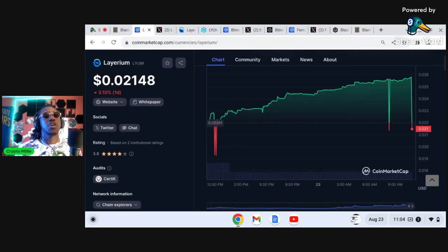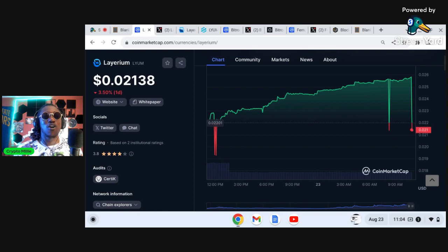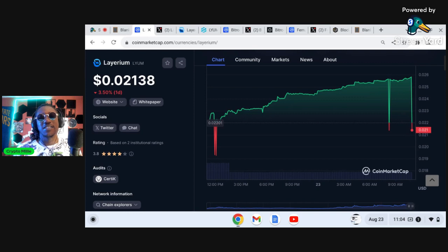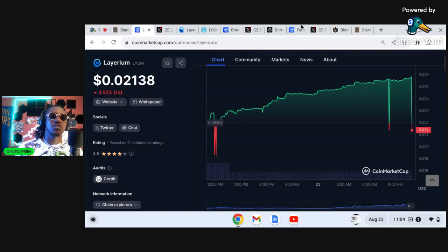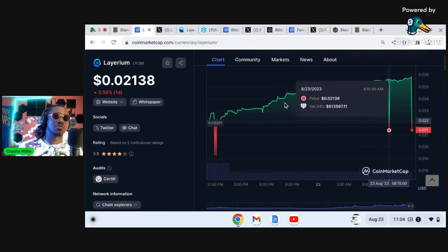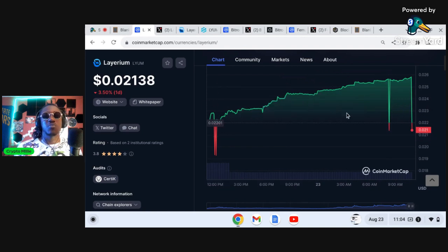The first project I want to talk about is Layerium. Layer is a layer two. If you were in the Patreon you are already in this cryptocurrency. It was just recently up 17, 18 percent. You see it took a small dip but people buy these dips up with Layerium.